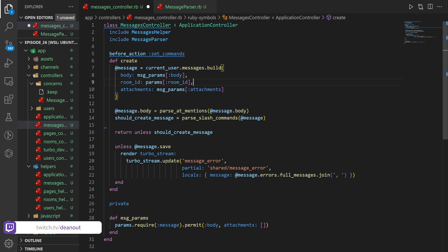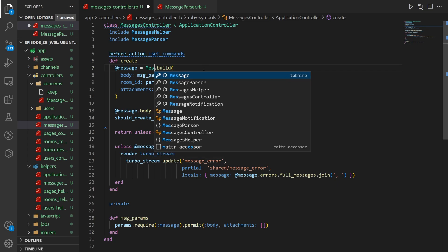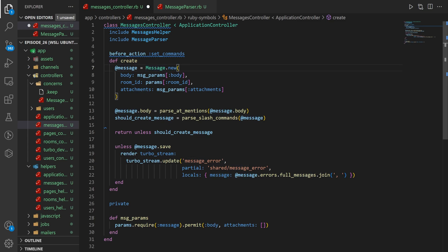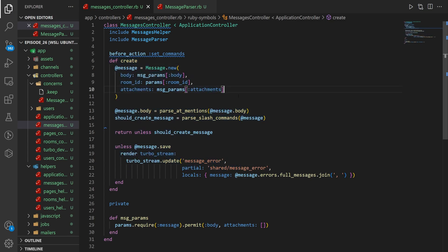The caveat here is we don't want to do messages.build — we want to convert this to Message.new. If it's messages.build, when we come into the message parser and we update the user status, it'll also save the message because it's associated to the user model and will update everything on the user model. By setting this to Message.new, it's no longer attached to the user model, so if the user model gets saved, the message doesn't get saved. It also stops us from doing a double broadcast, which is a nice side effect.